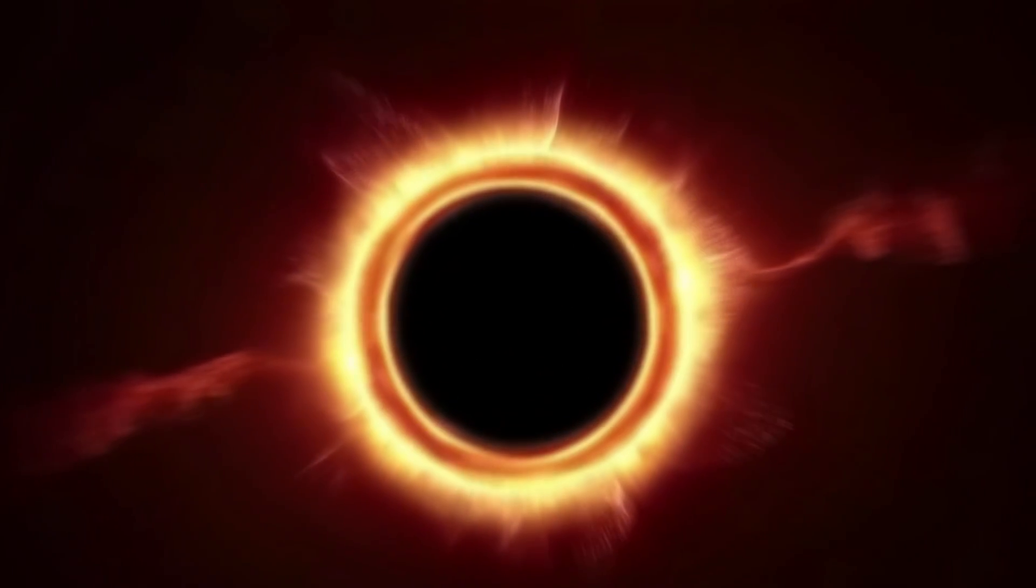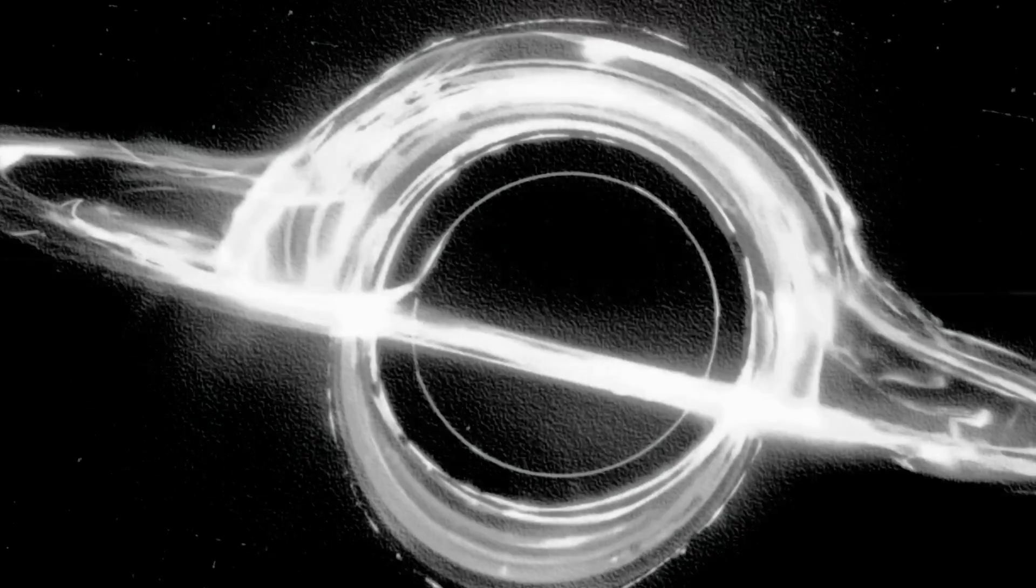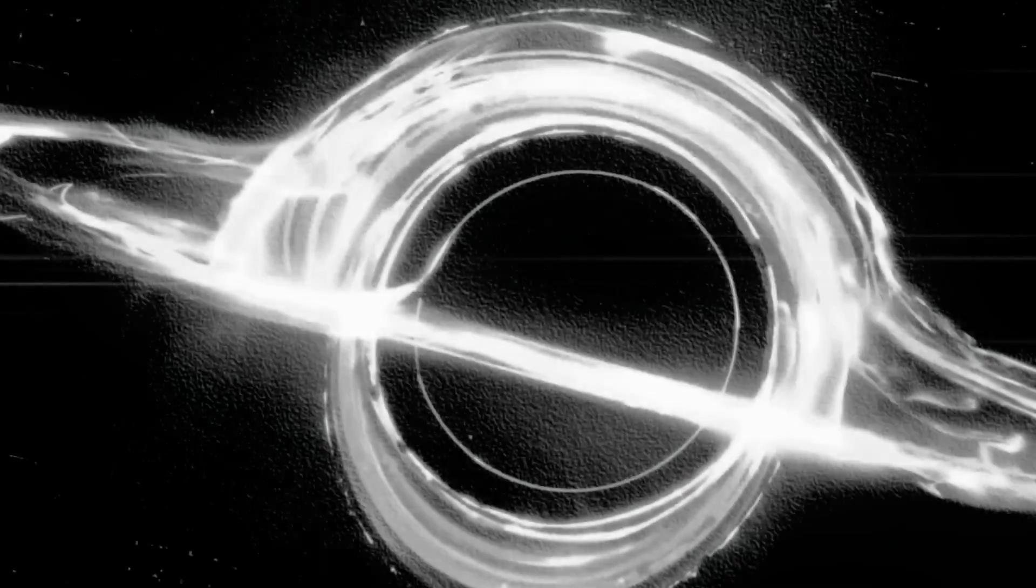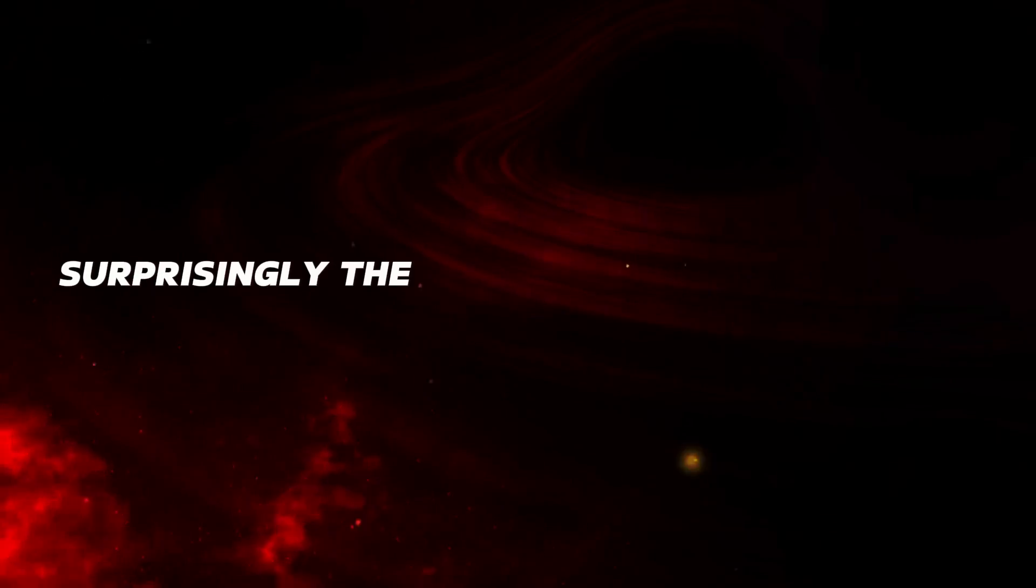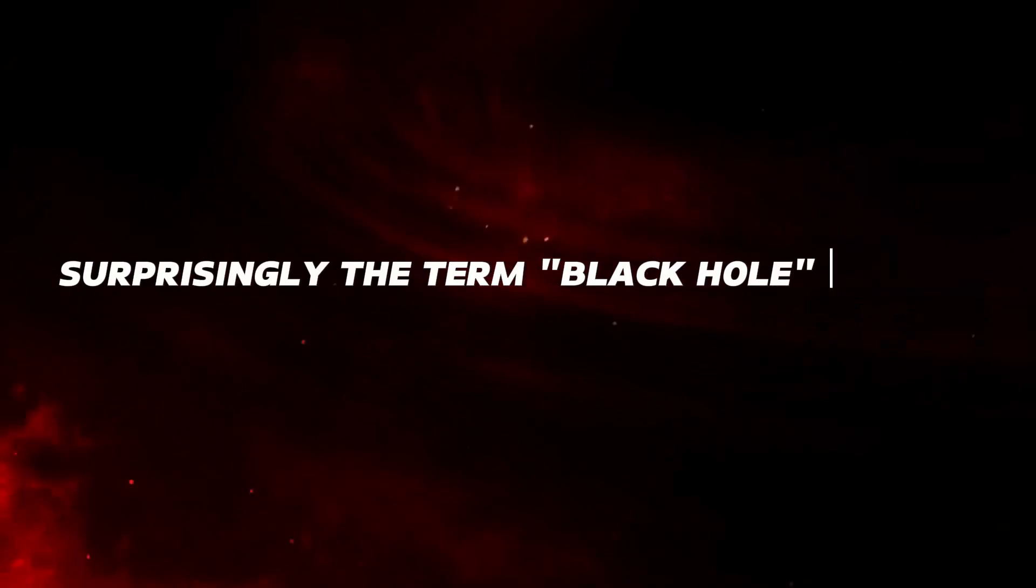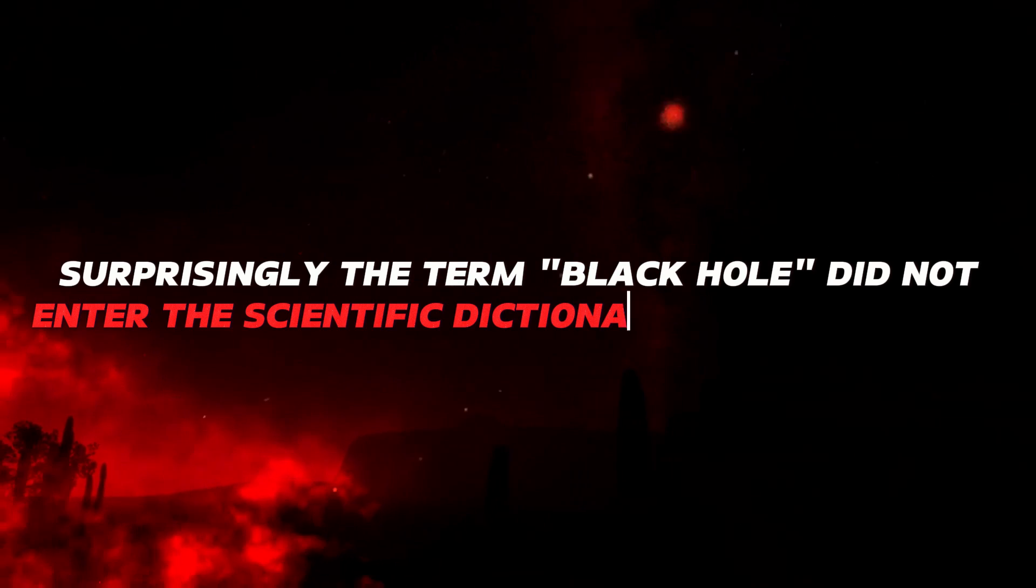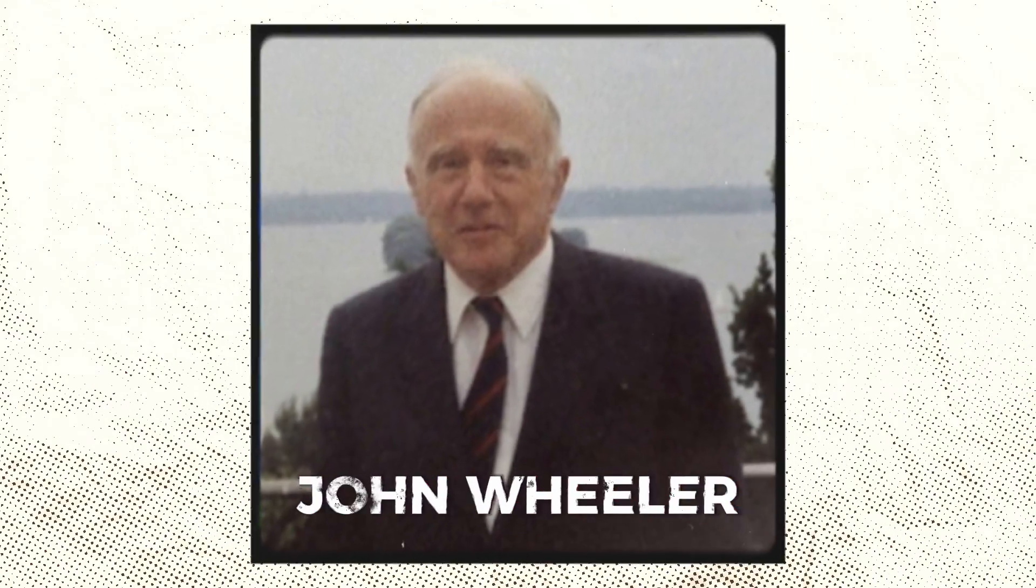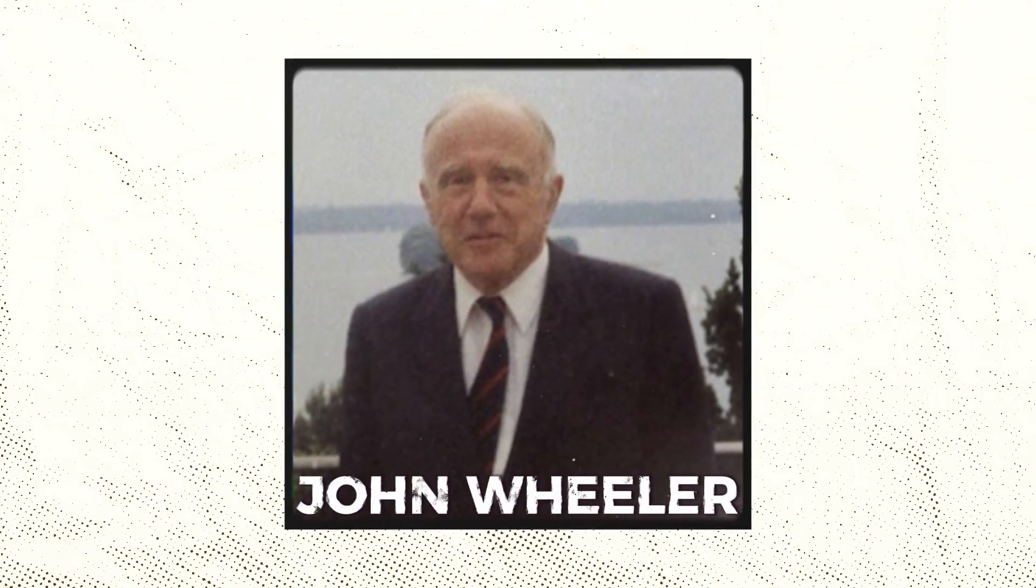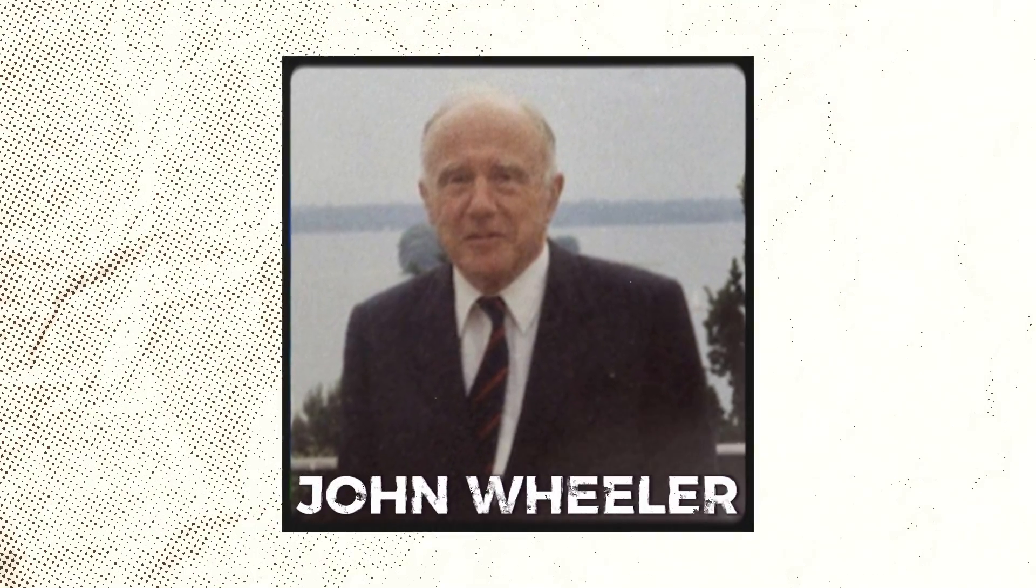Before we get to the incredible discovery, let's understand the mysterious entities known as black holes. Surprisingly, the term black hole did not enter the scientific dictionary until the 1960s, thanks to the unwavering efforts of physicist John Wheeler.